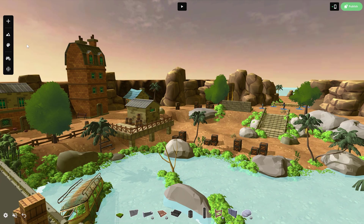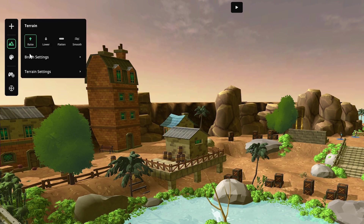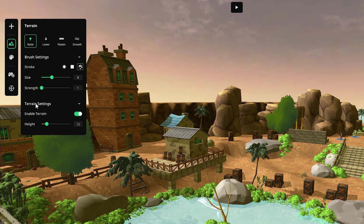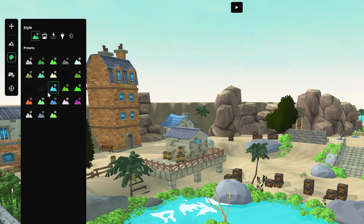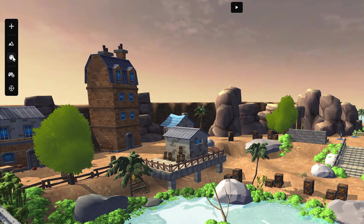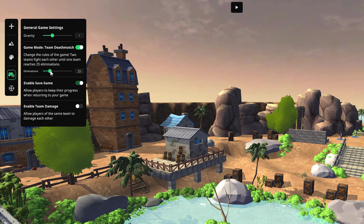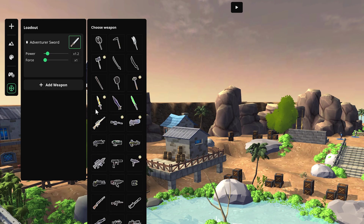Now let's have a look at the other menus in the left panel. You'll find the terrain editor by clicking on this button. Here you can change the brush and terrain settings to modify the terrain as needed. Below is the style menu where you can choose from different style presets, customize terrain textures, and modify the environment to match your game's atmosphere. This next menu gives you access to the general game settings, and finally we have the loadout section where you can modify the weapons that your characters use in the game.